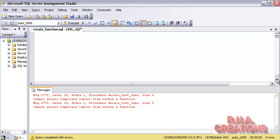As for returning large objects and other things, it is better to use a stored procedure. When I cover the inline function and multi-statement function, I will explain what those can do compared to the scalar function, which is a very simple user-defined function. Okay, I'll just end it here.